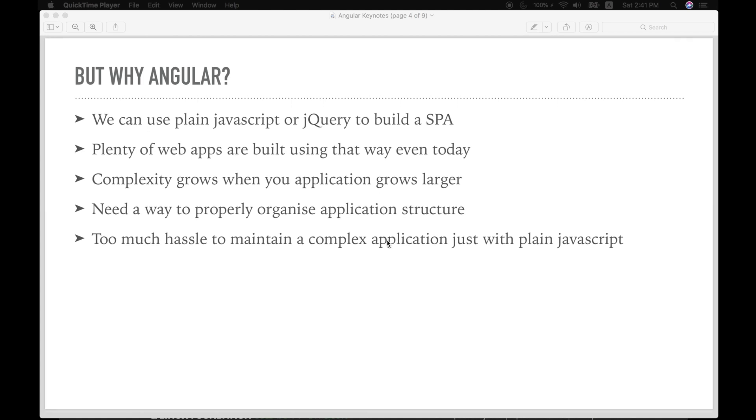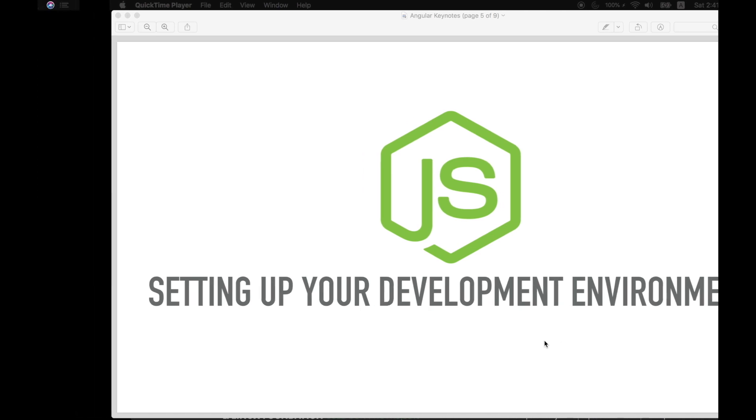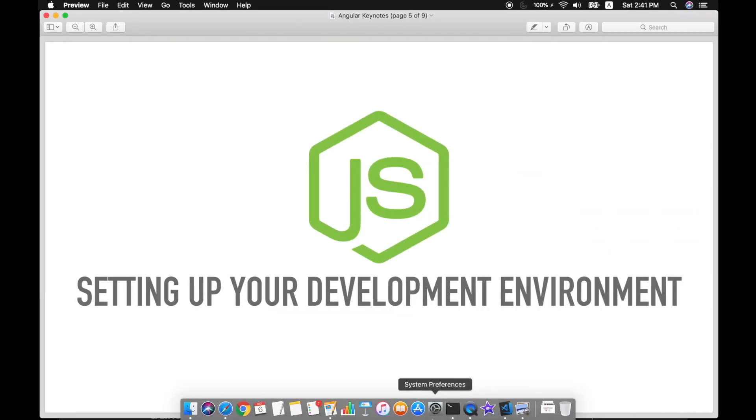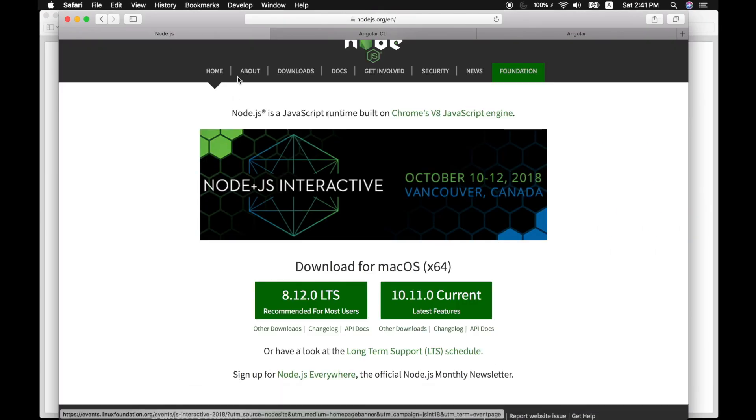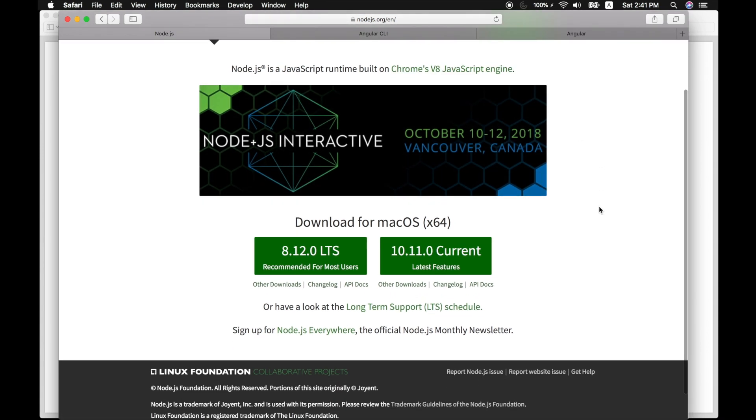Next thing is setting up your development environment. So first thing first, you need to install the latest node.js. Let's head over to nodejs.org.